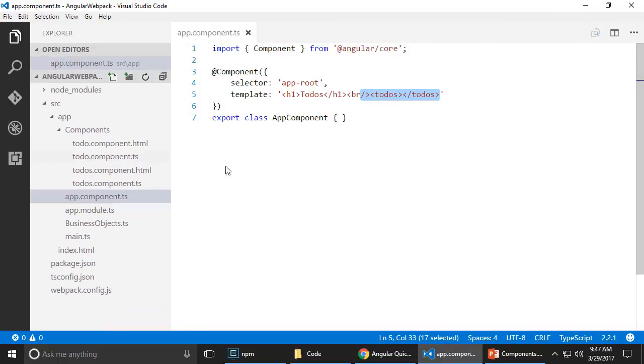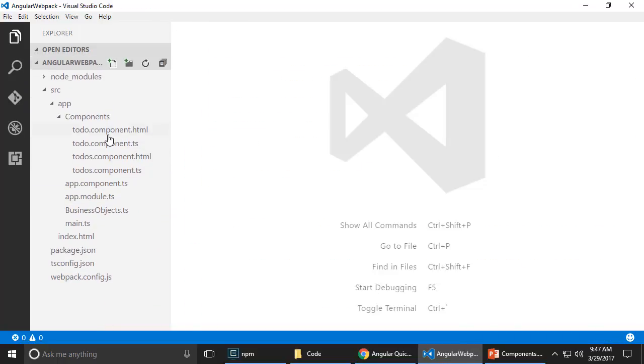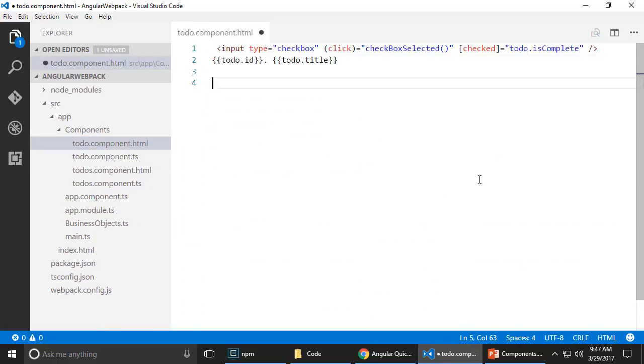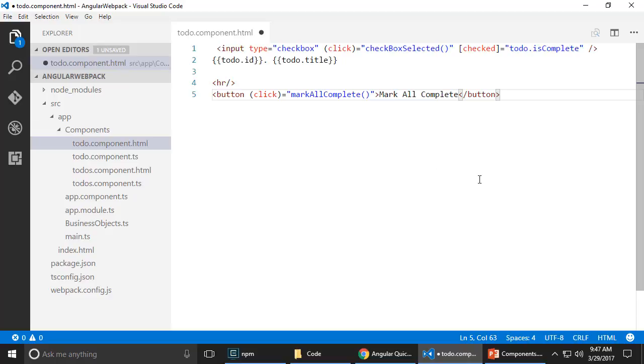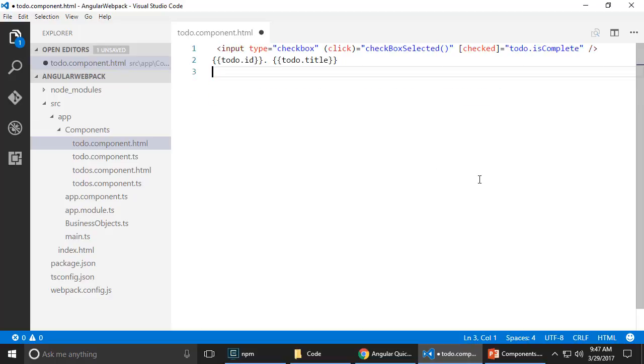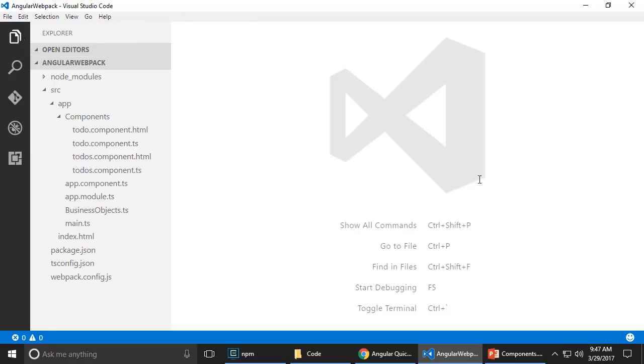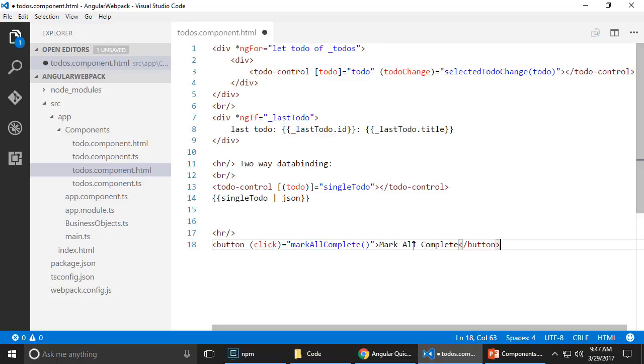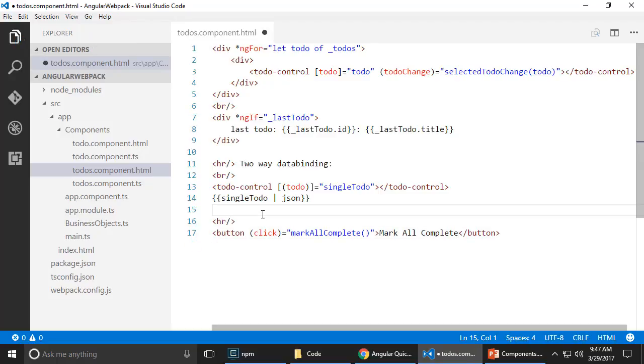Let's close all of these. I'm getting a little confused in all these files. And oops, not there, not there. See, I was getting confused. So in the to-dos component.html, I want to add a button here called mark all complete.